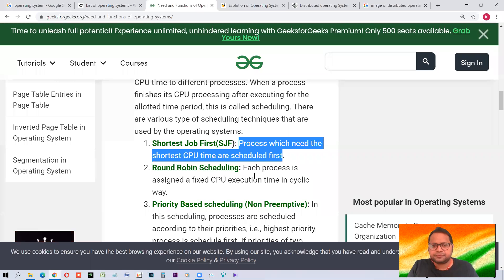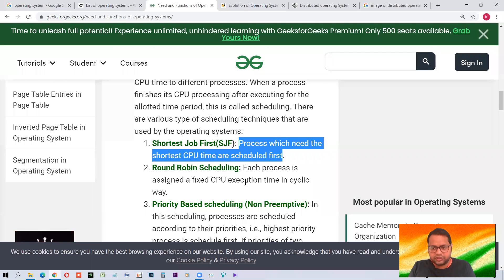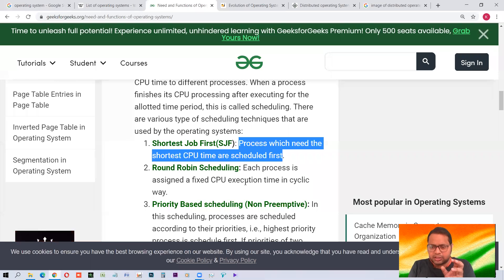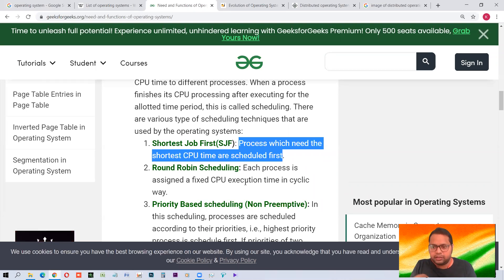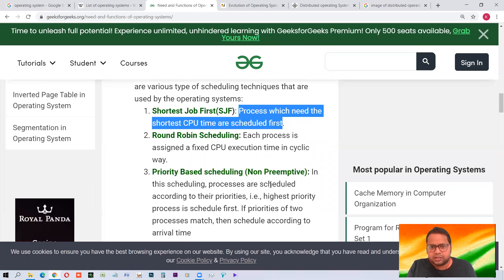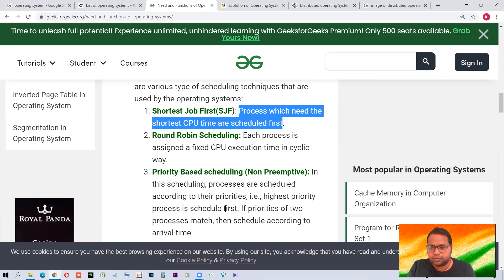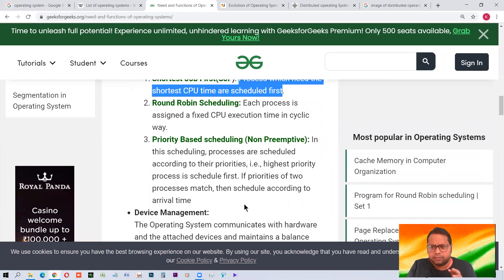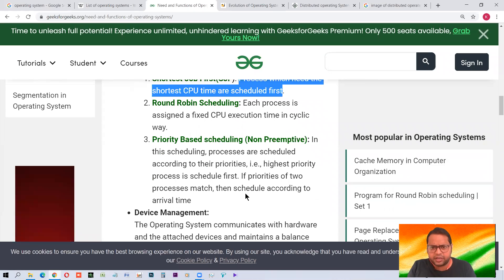Round Robin scheduling: each process is given a fixed CPU time slot, for example 10 milliseconds. After that allotted time slot, even if the task is not finished, it switches to the next task. This continues in a cycle. Priority-based scheduling: processes are scheduled according to their priorities — the highest priority process is scheduled first. The operating system sets the priority for processes.